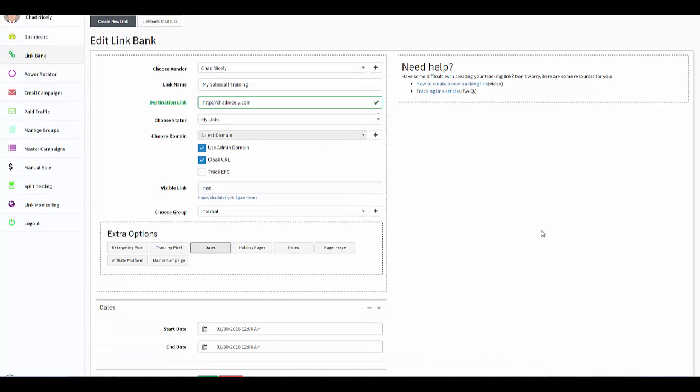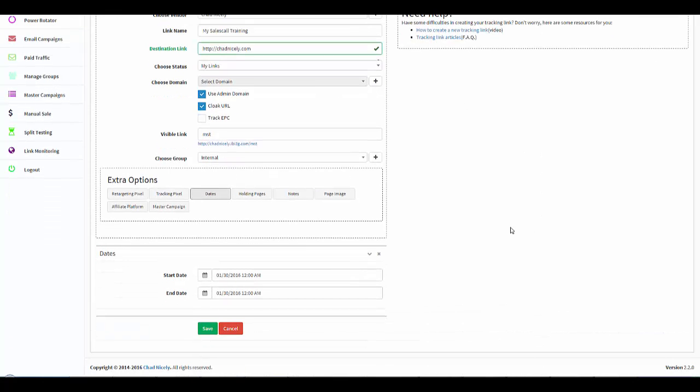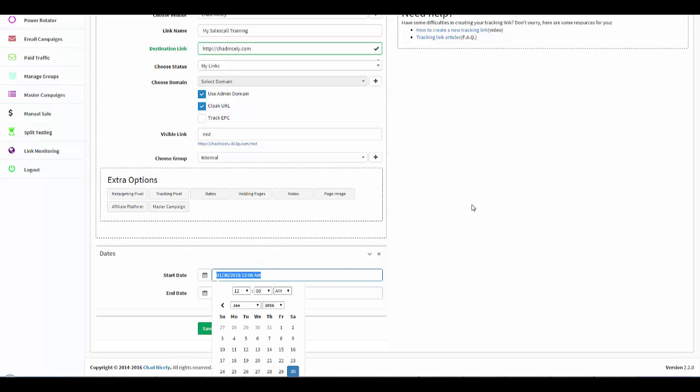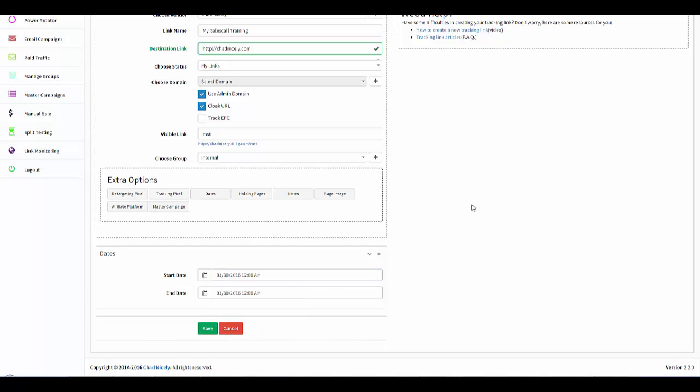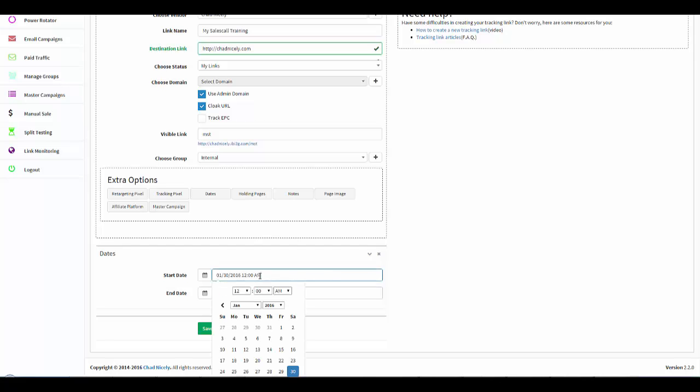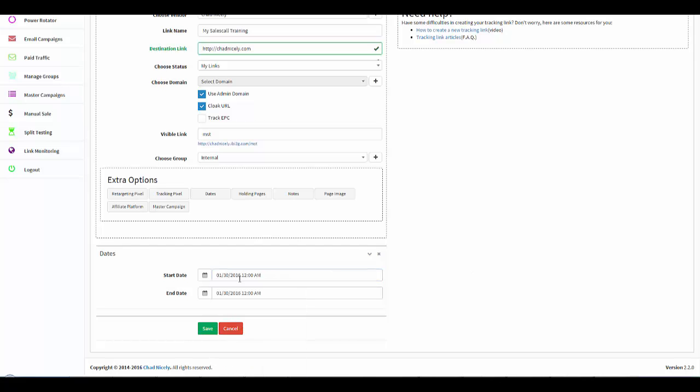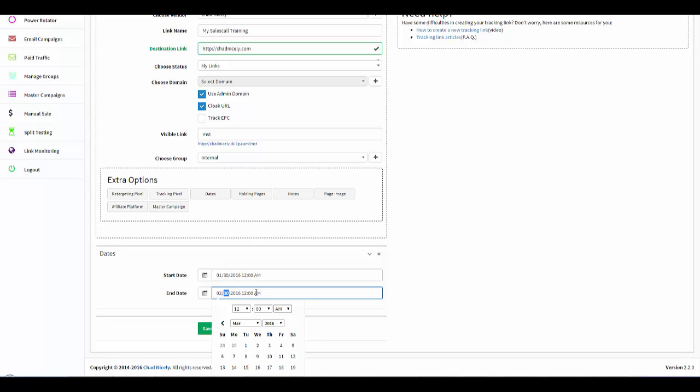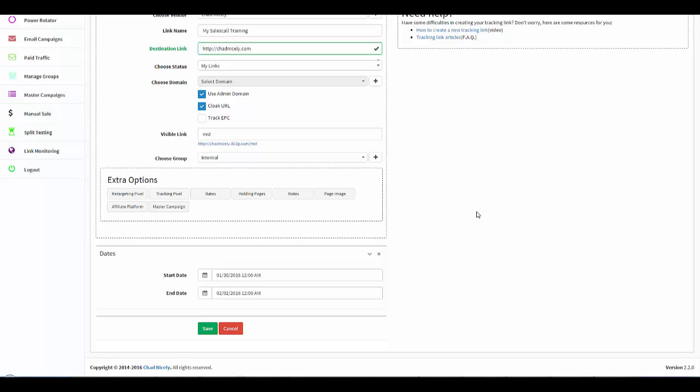If we come over here to Dates, we have the ability to state when this campaign is going to start and when this campaign is going to end. Why is this important? Well, here's the reason why: if I have the start date for January 30th, 2016, and then I set my end date for February 2nd, 2016, this is what happens. If somebody clicks this link before January 30th, then what they are going to see is my pending page because the link is not active.